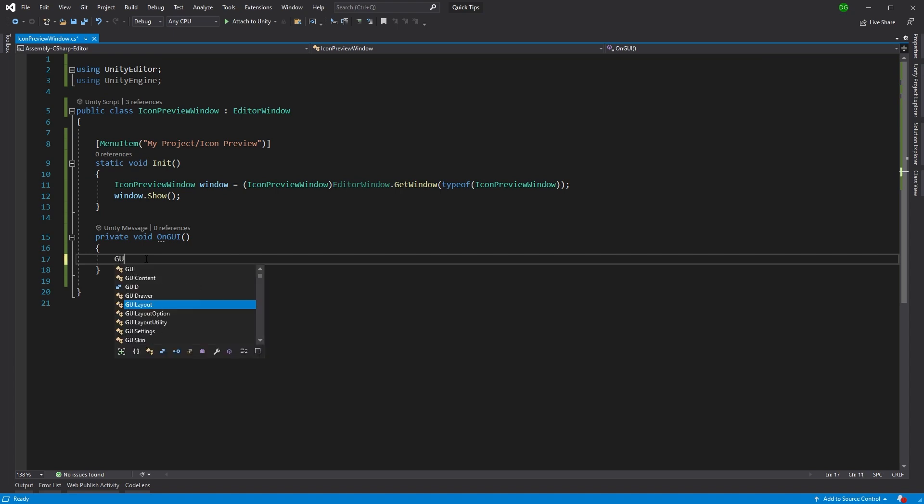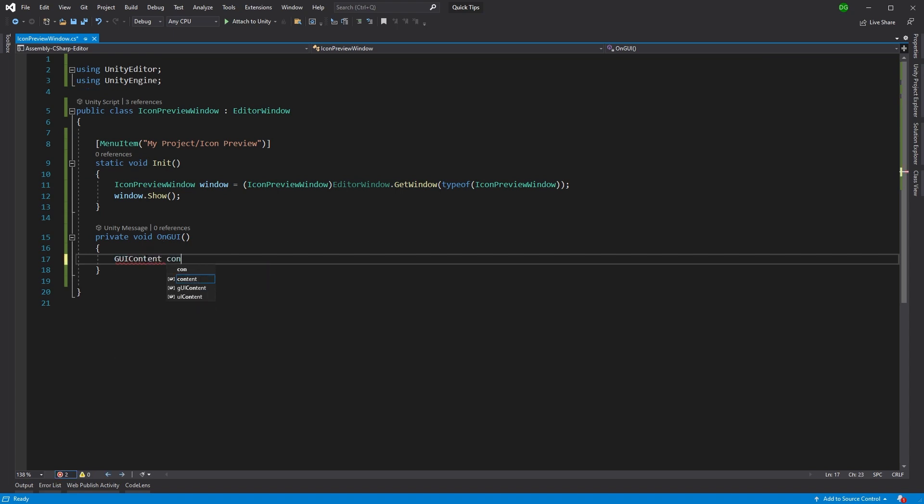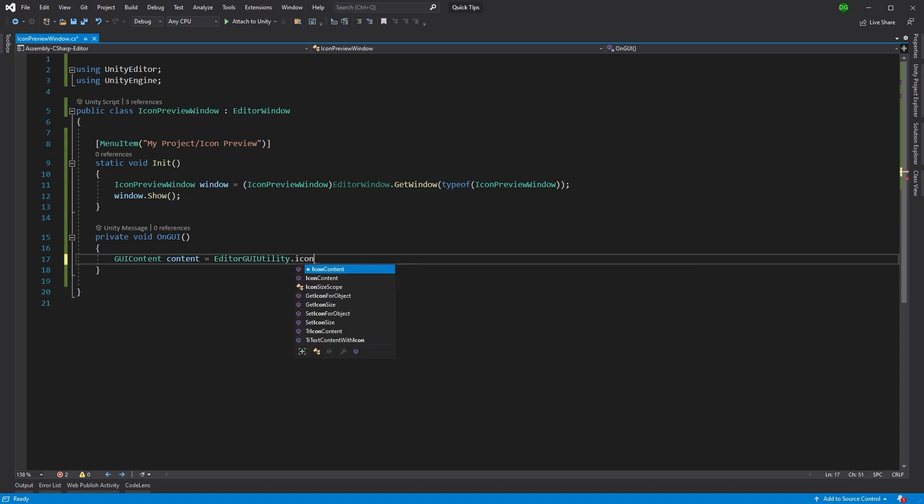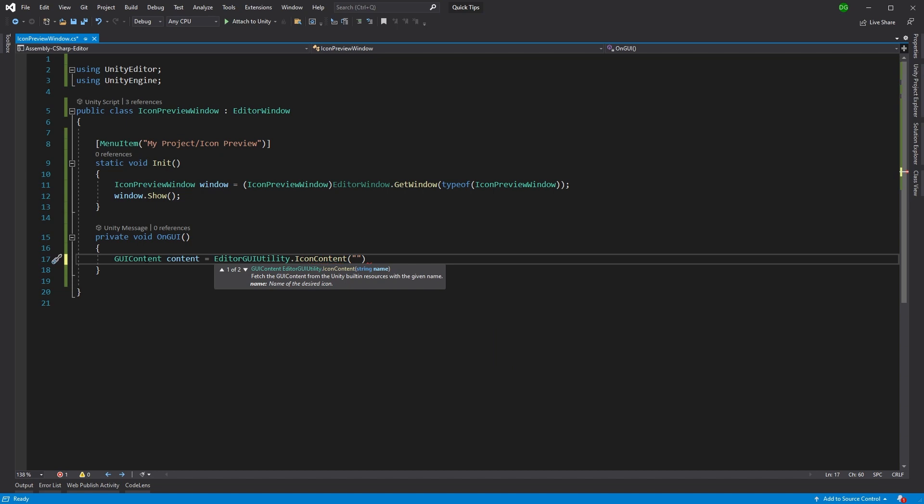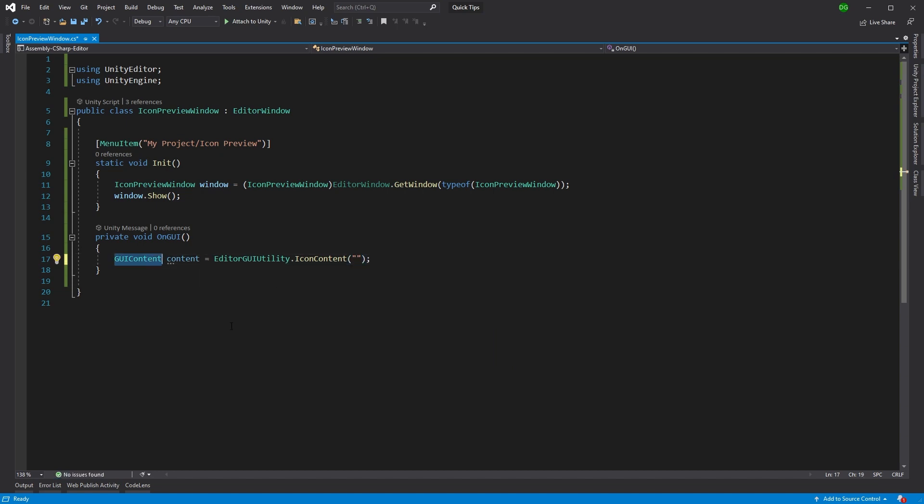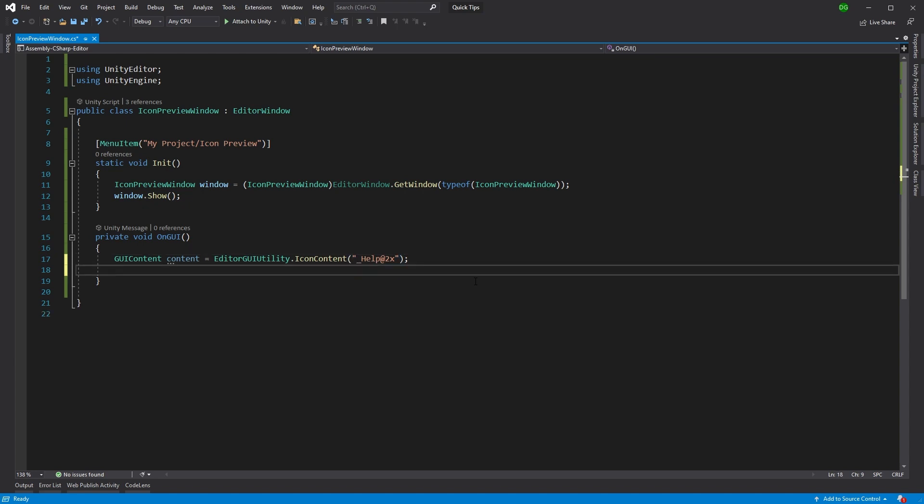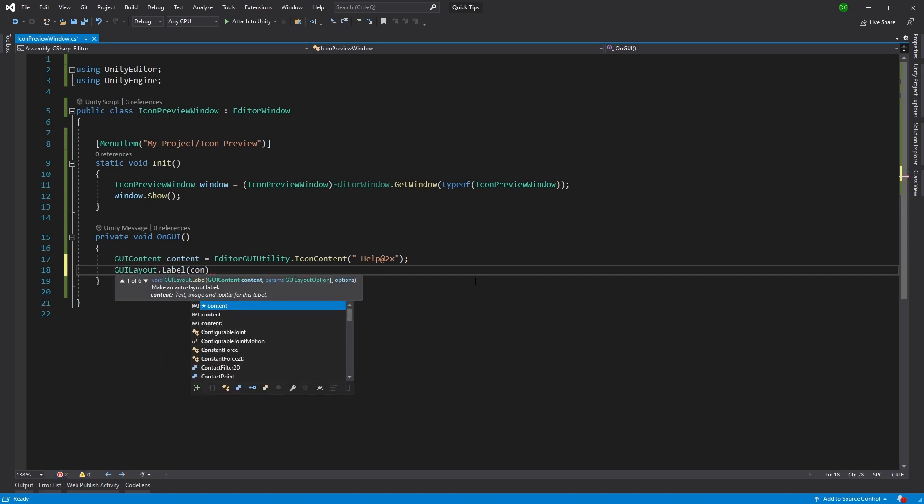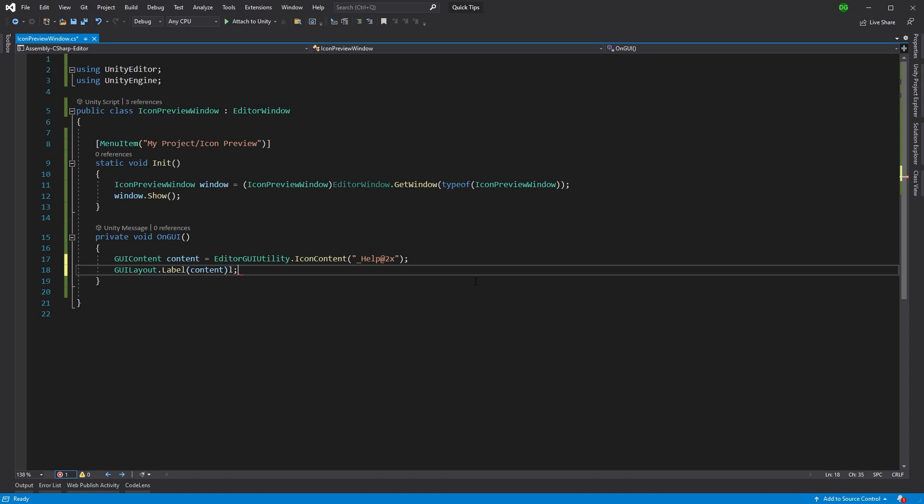In our OnGUI, we'll create some content using EditorGUIUtility, specifically the IconContent method. This takes the name of an icon and creates GUI content for you. Unity has a ton of these icons stored already that you can see around the editor, and we can use them like help@2x - the 2x stands for a larger version of the help icon. We'll need something to display this, so we'll just do a label and put the content in there.